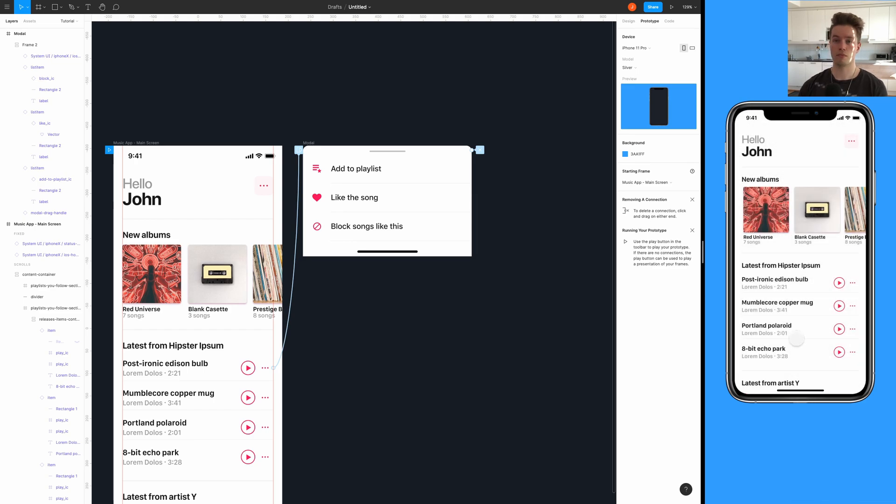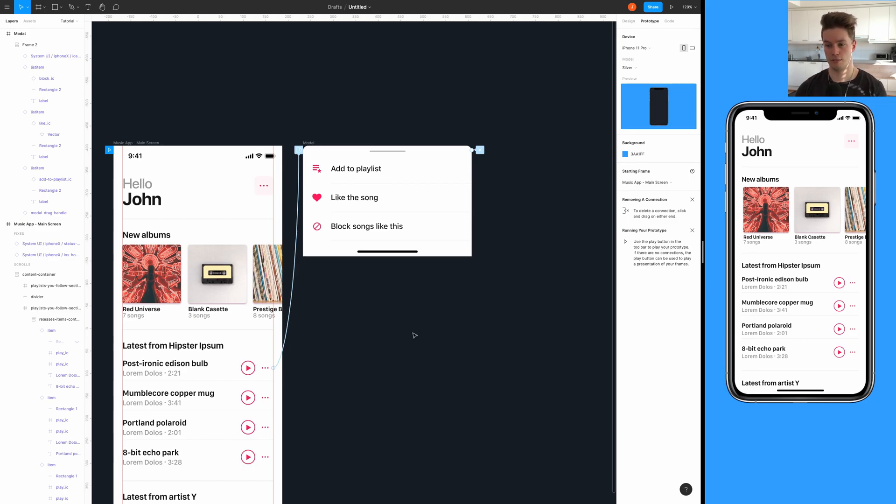And that's it, it's really simple. Anyone can do this and there we go - it's super simple to add an animated bottom sheet modal into Figma prototypes. Now if you found this video helpful, I would appreciate if you leave a like down below.